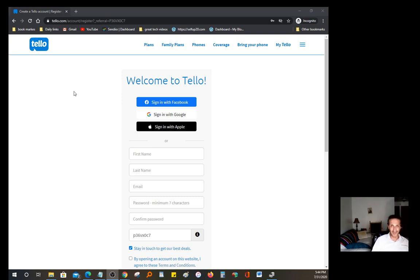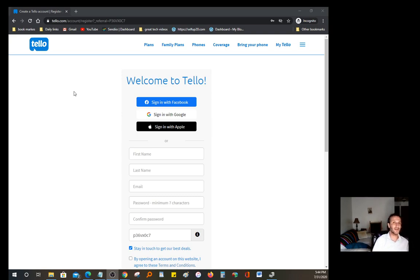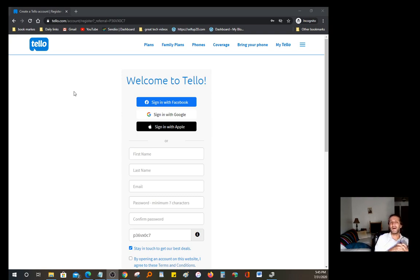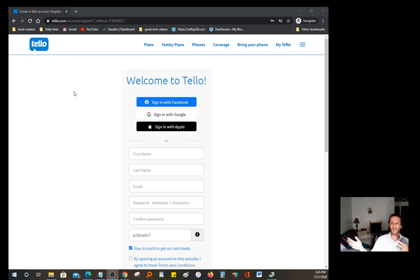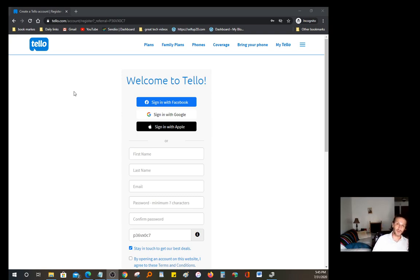$9 unlimited calling, unlimited texting with a little bit of maybe 500 megs or maybe a gig of data. Either way, it's a really great plan and it's backed up by a great network, which is Sprint. Like I mentioned, I believe Sprint and T-Mobile, the acquisition maybe happened recently. So now their network is one, which means Tello is going to have a great network too.